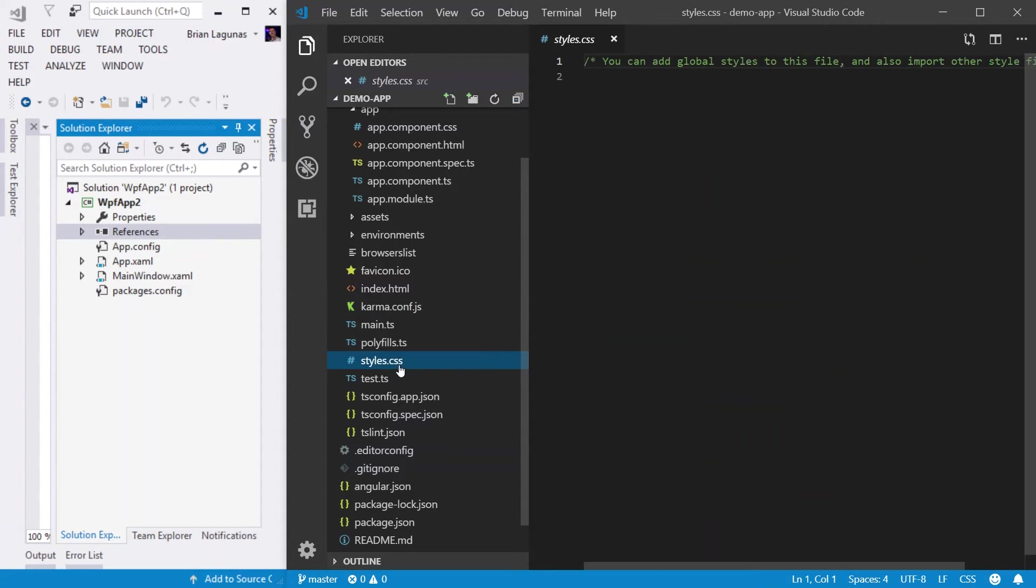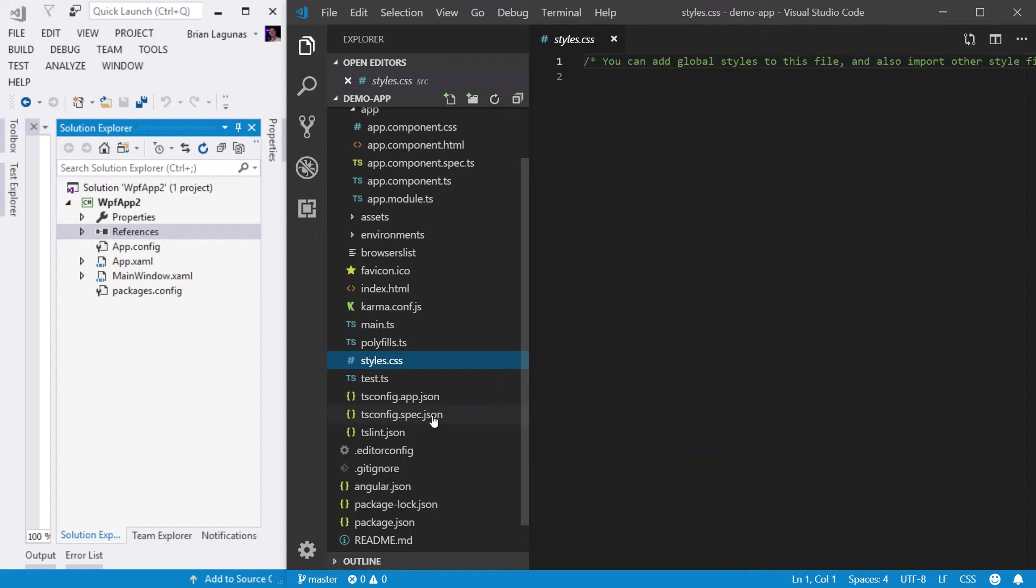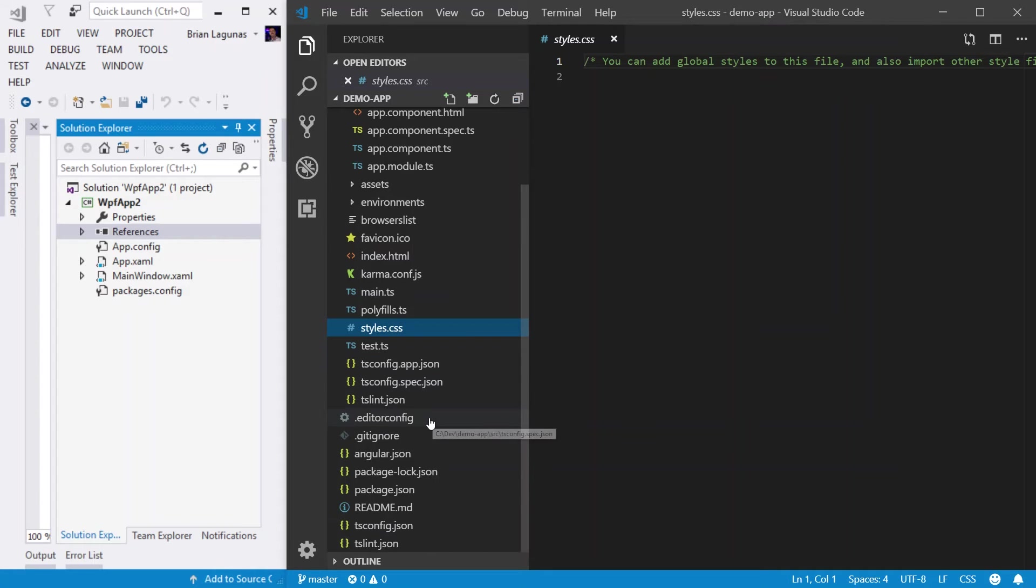The style sheet, you can think of this as a global resource dictionary. This would be a resource dictionary that is made available to your entire WPF application, which you would define in your app.xaml. That's what the styles.css is. You have tsconfig files, which are for compiling TypeScript code files and other test specifications.